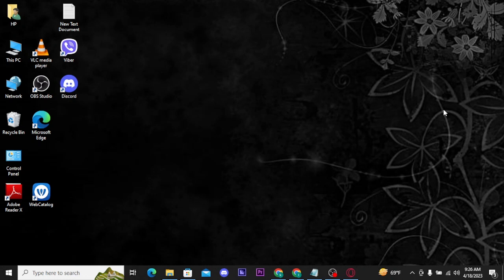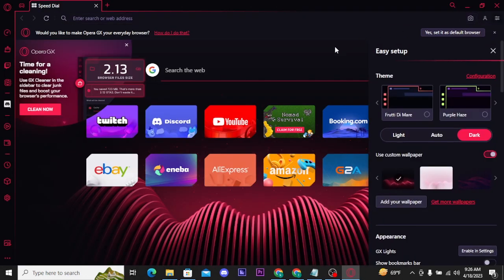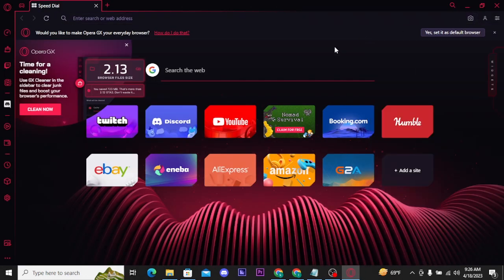Now let's get into the video. Firstly, open up your Opera GX browser and from here tap on the three lines menu at the top right of your screen.